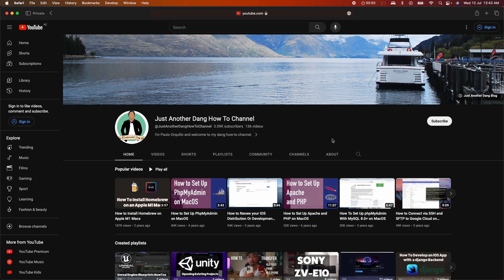Hi everyone, Paolo here. Welcome back to the channel where I make how-to videos on subjects like Mac Tips, Backend, Swift, Salesforce, and Game Development.